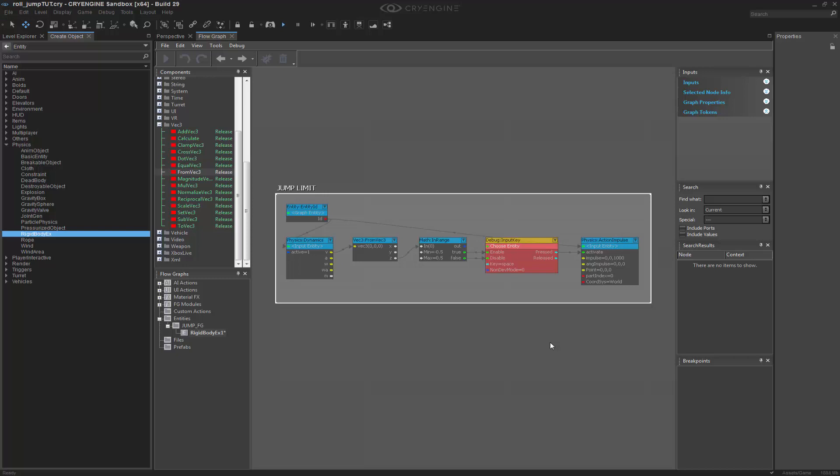That's all it is in regards to the jump limiting, and then we'll progress on in the next video to figure out how we can move back and forth to have a truly rolling sphere around.